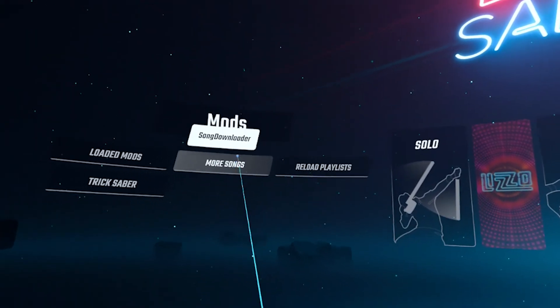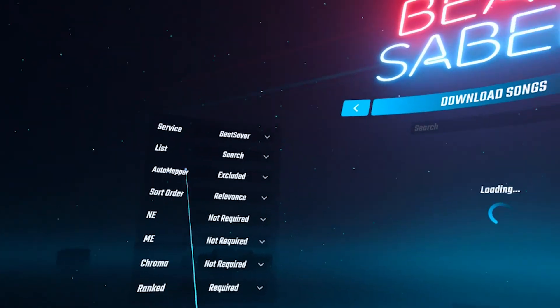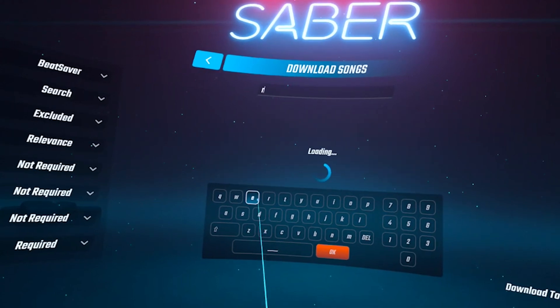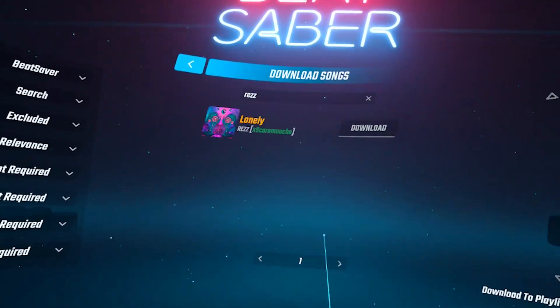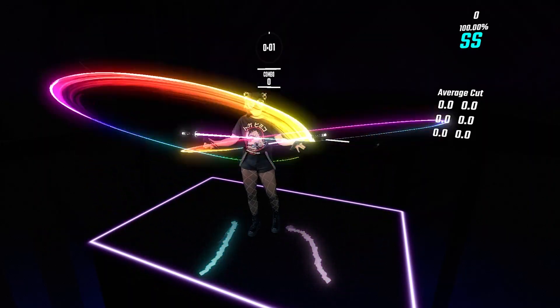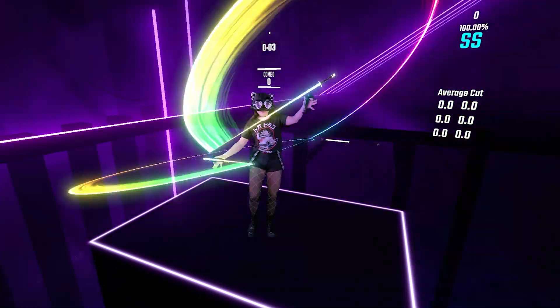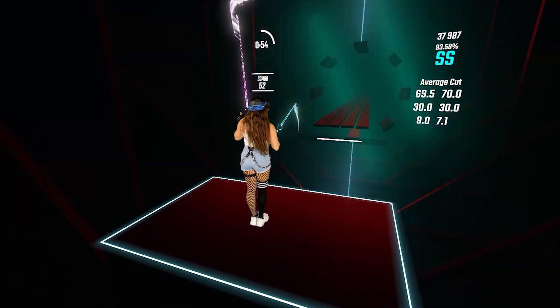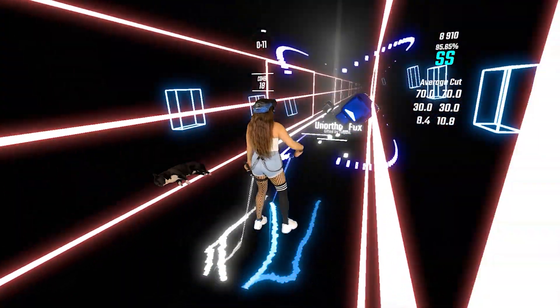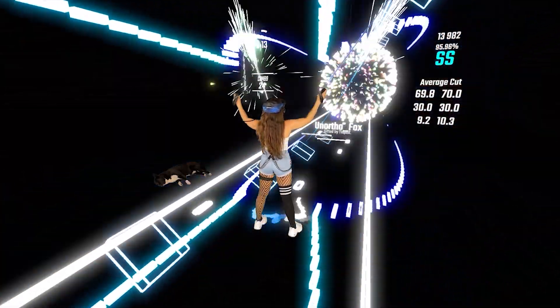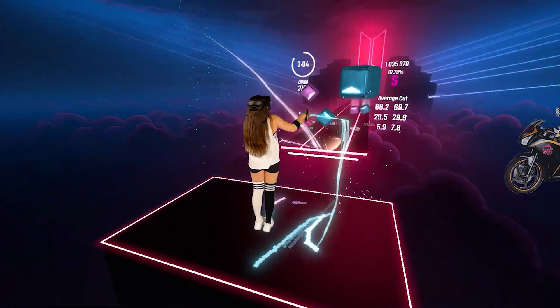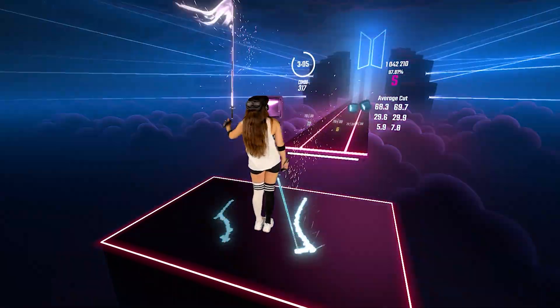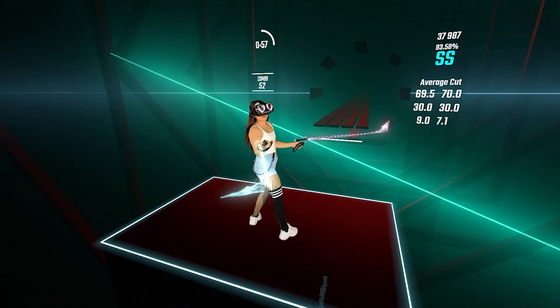Now you can search for songs in-game by clicking on More Songs and typing in an artist or song. Then hit Download. Check out my other modding tutorials for more in-depth videos on Custom Sabers, Chroma, and Noodles. Thanks for watching — let me know in the comments if you need any help. YouTube subscriptions are completely free, so feel free to go to my YouTube channel and subscribe.